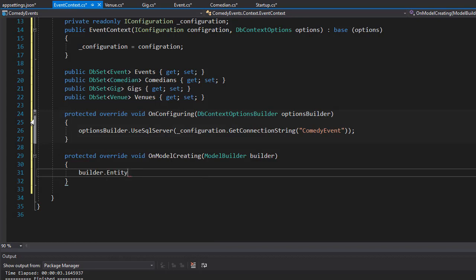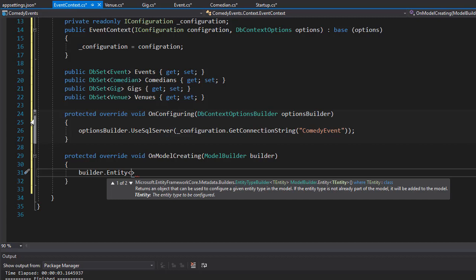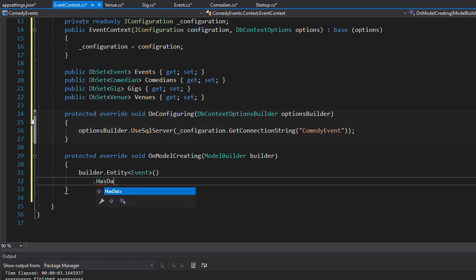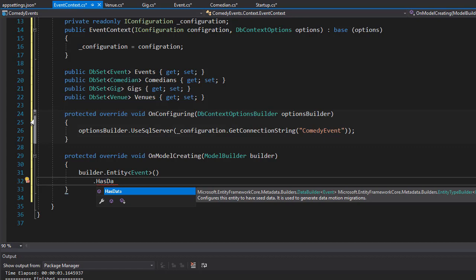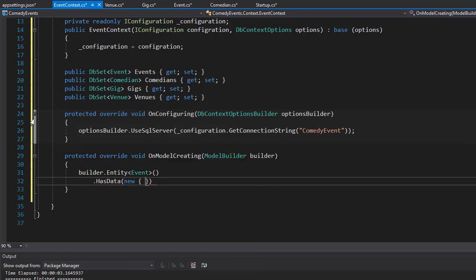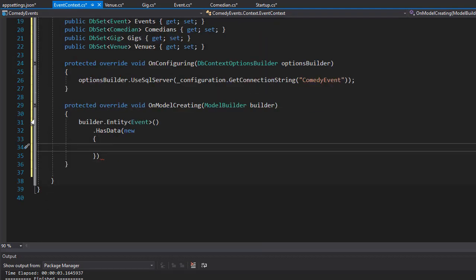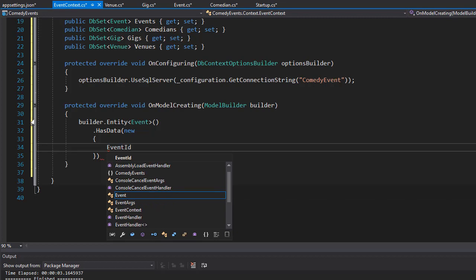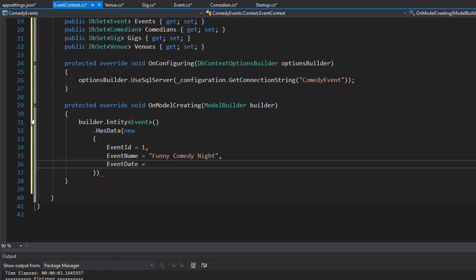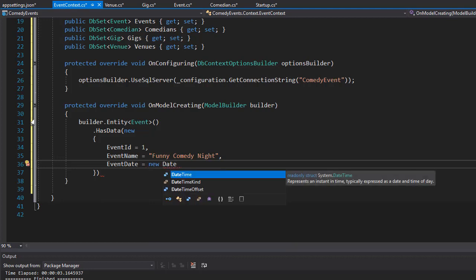We want the entities in our model — Event, Comedian, Gig, and Venue — to have data, so we'll use Entity and assign data to each of them. The first one is going to be the Event entity. We don't want it blank, so we'll use HasData, which configures the entity to have seed data. Let's create a new object: the EventId property will be one, and the EventName will be 'Funny Comedy Night'.